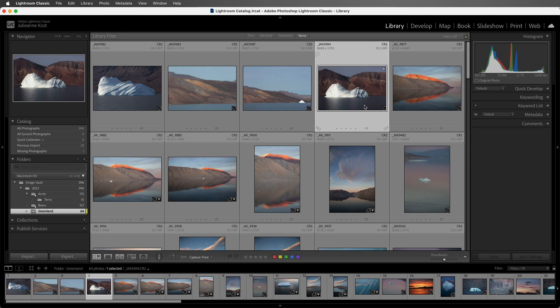But if you want to flag right here in Grid View, we can just click on the flag icon. We then see the flag here in the upper left of our expanded cells.